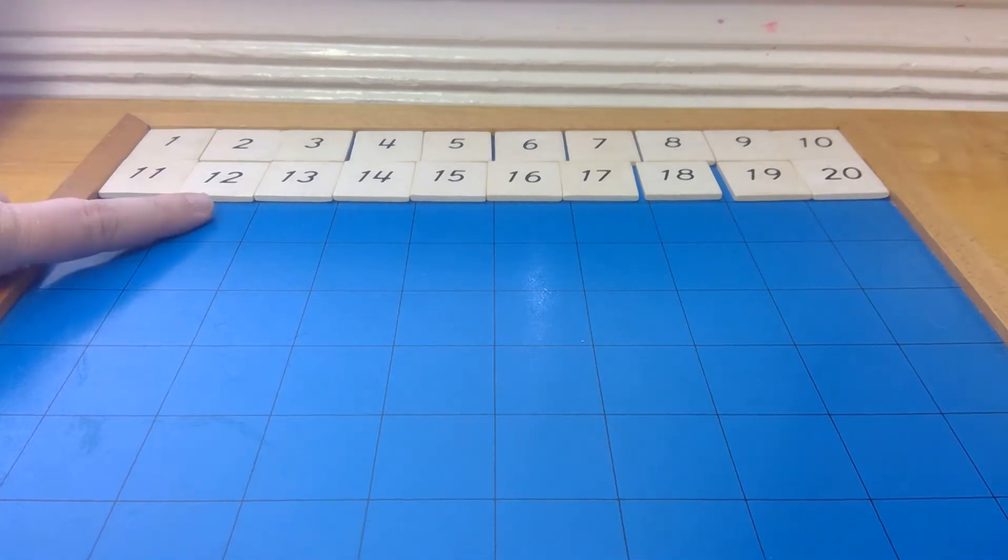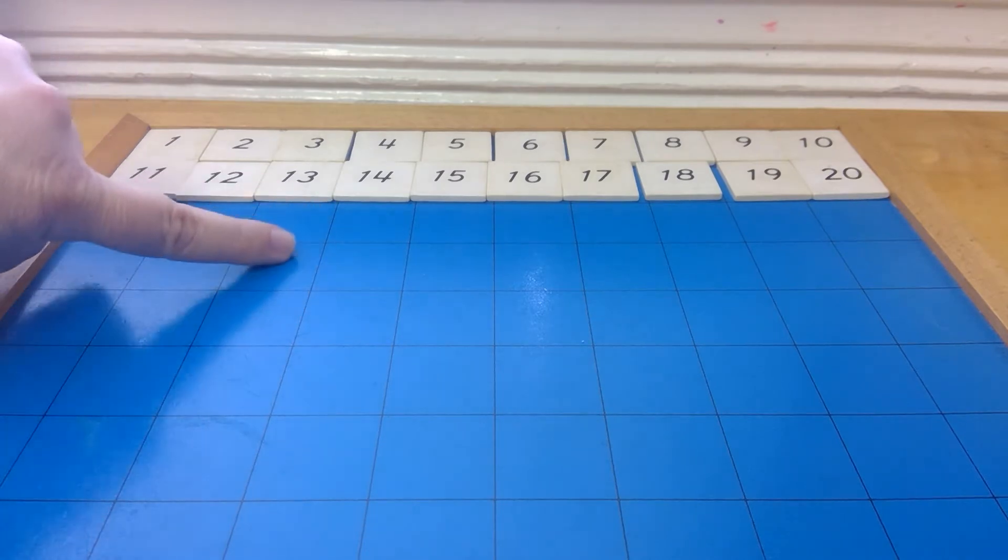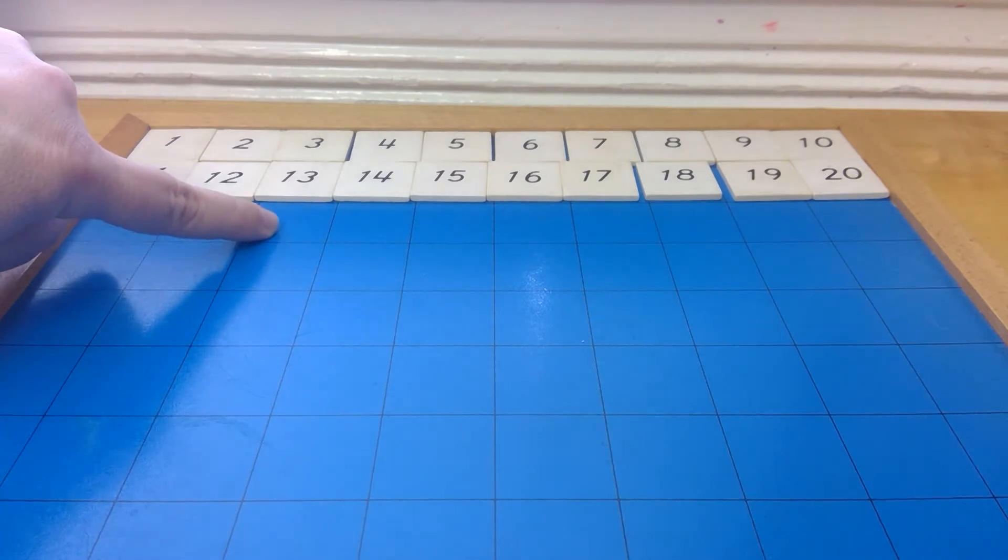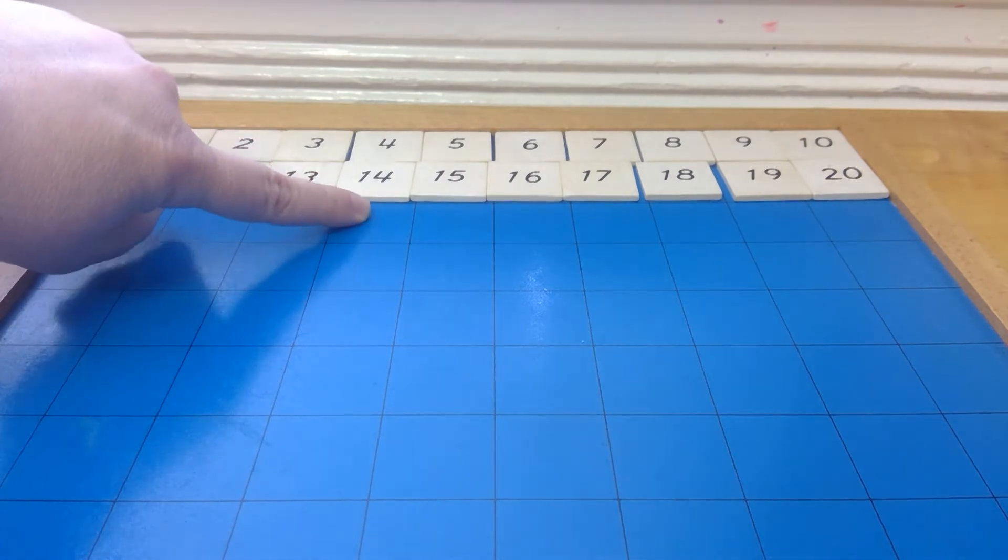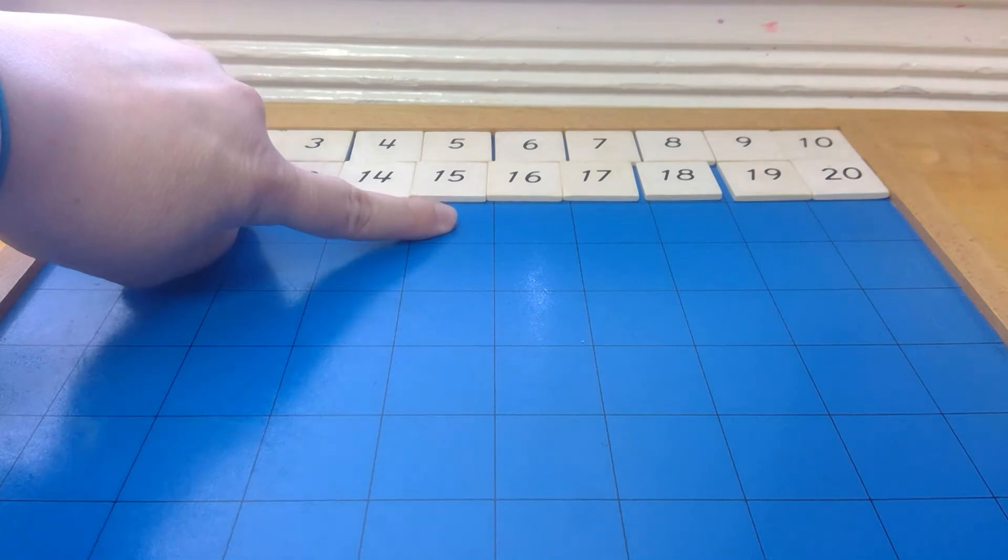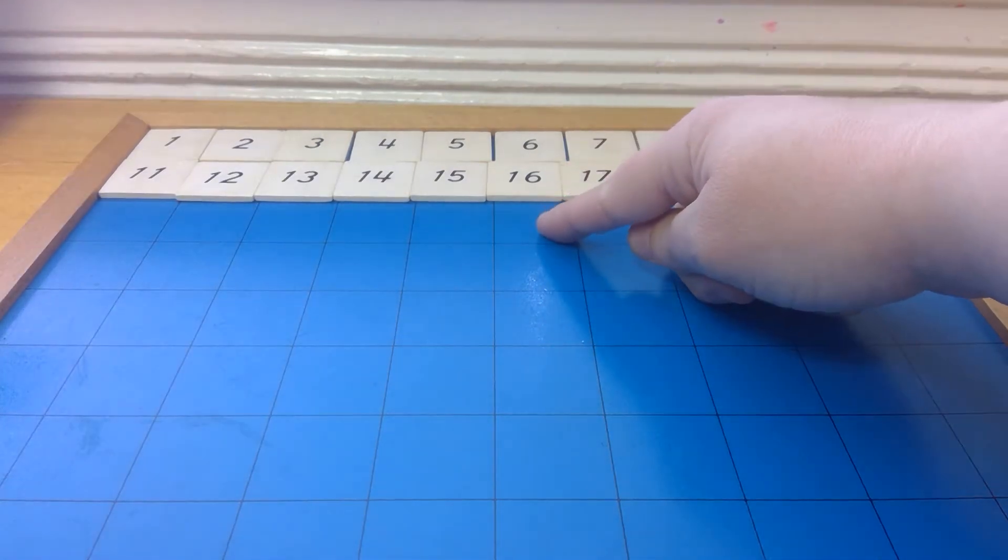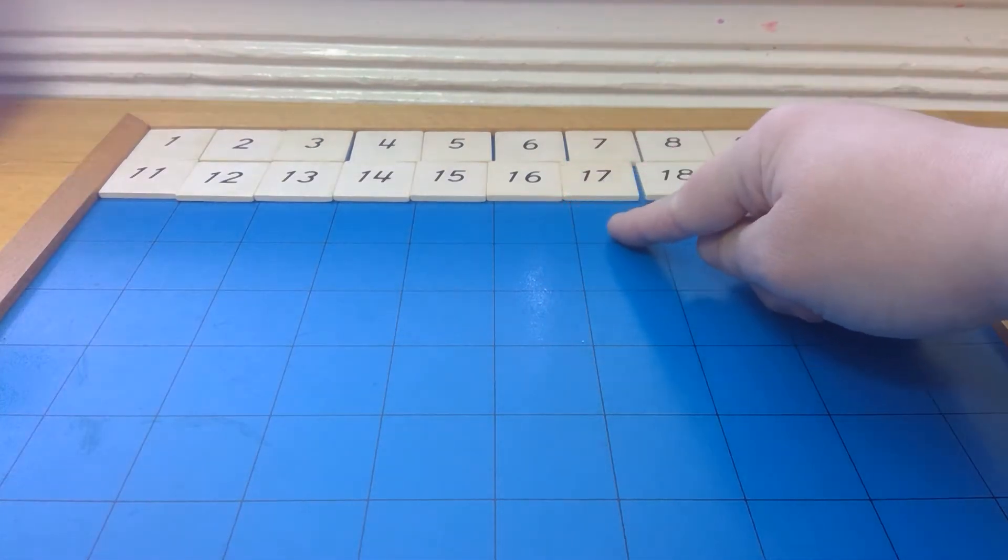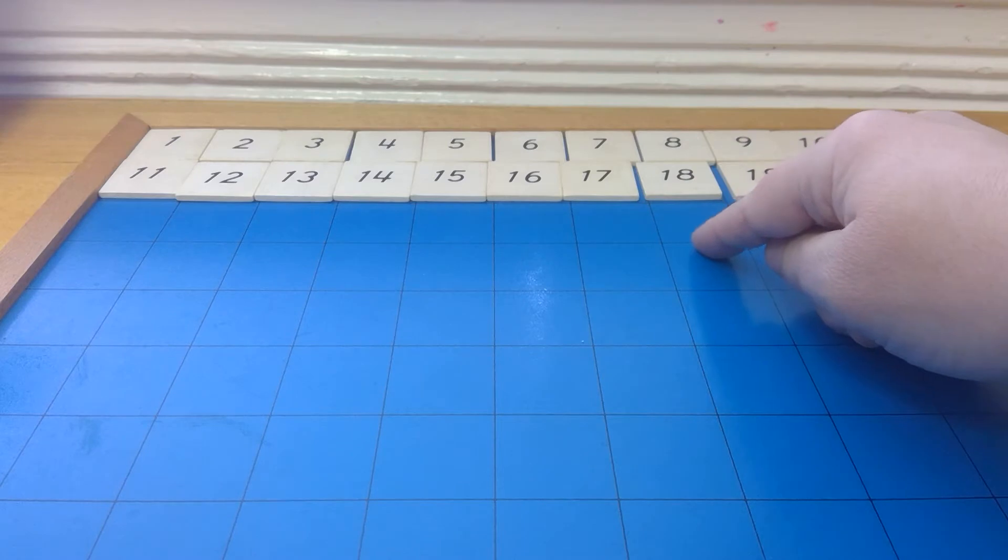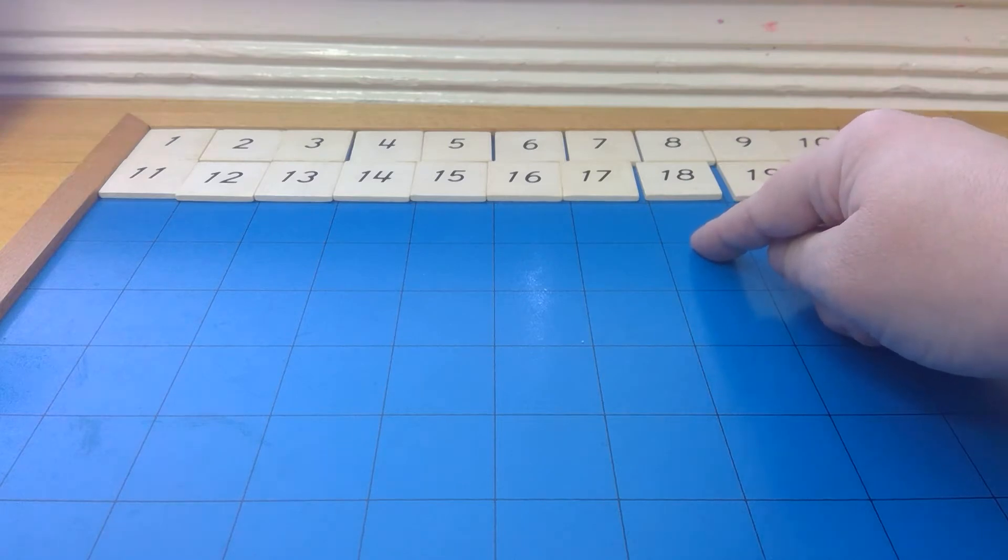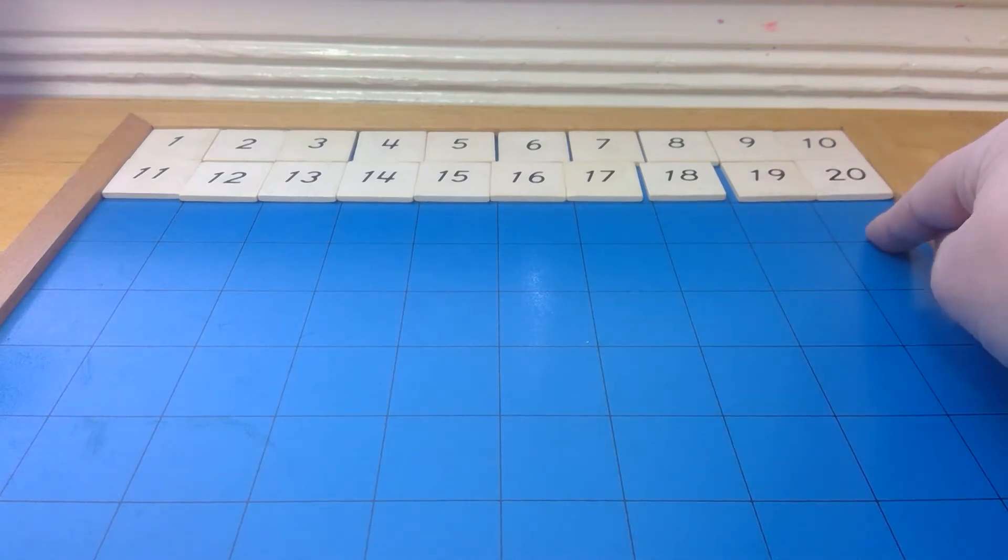we have 11, 12, 13, 14, 15, 16, 17, 18, 19, 20.